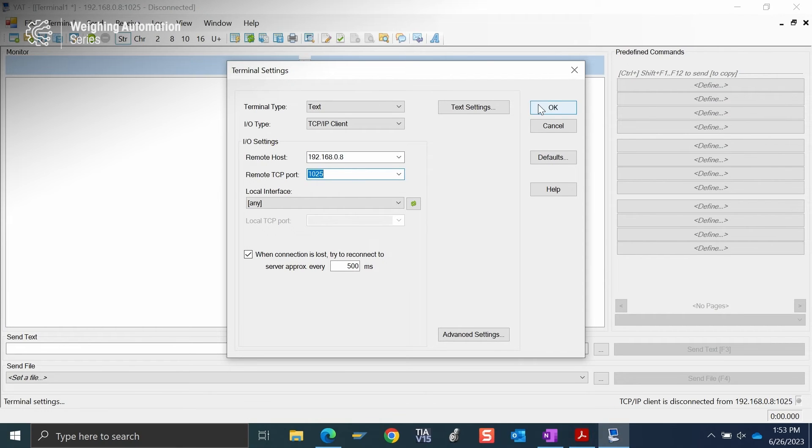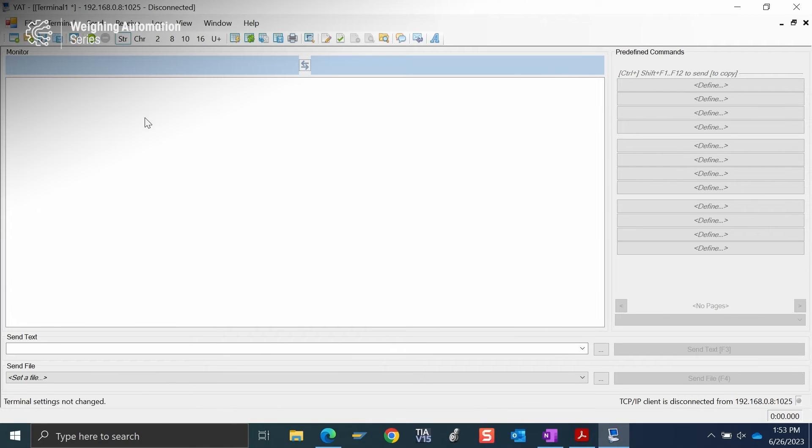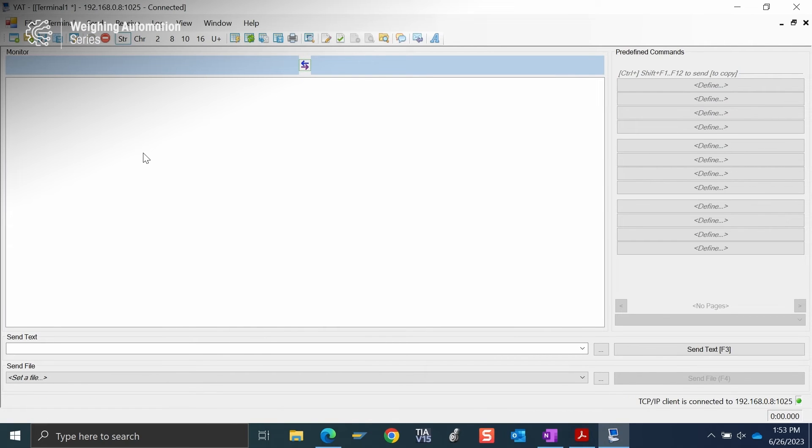Everything looks okay to me. So I will select OK. Now I will open the connection to the terminal. All I'm going to do on the front of the terminal is when I'm ready for that ePrint, I'm going to do a short press of the ePrint button.